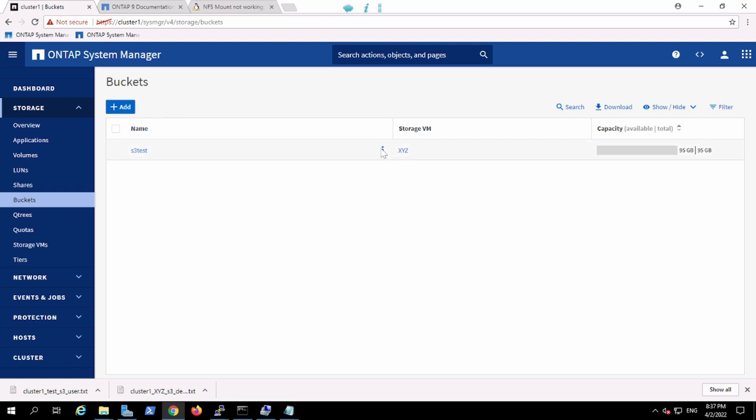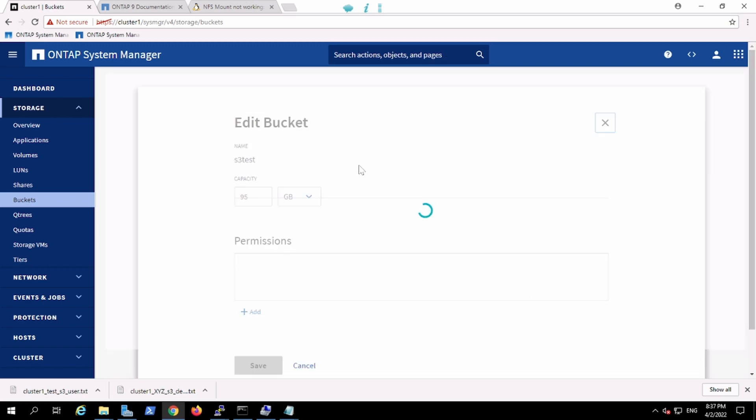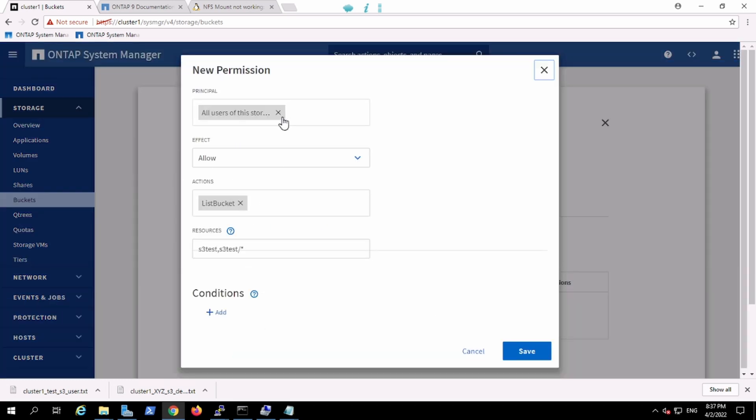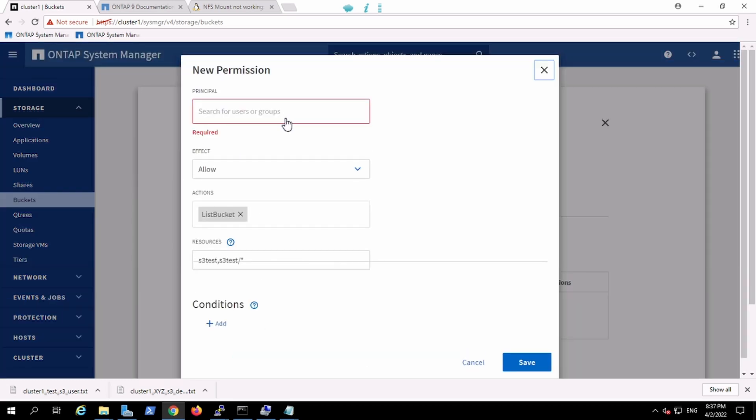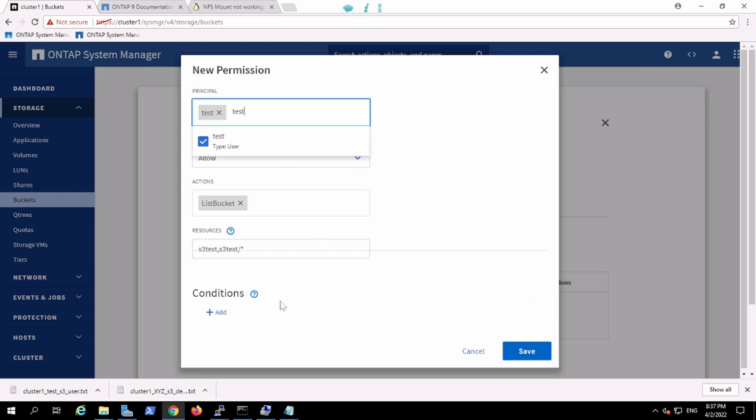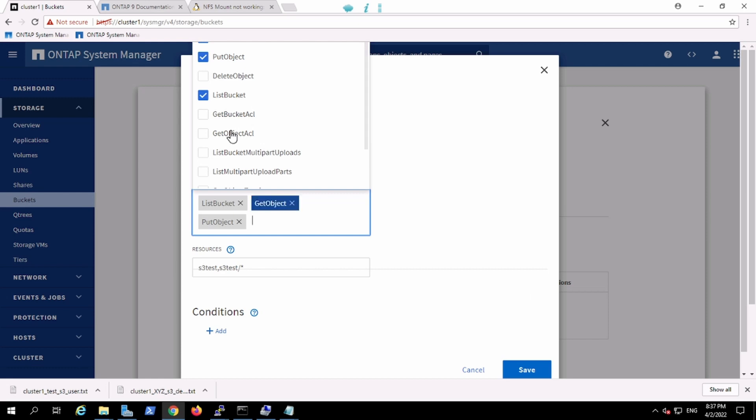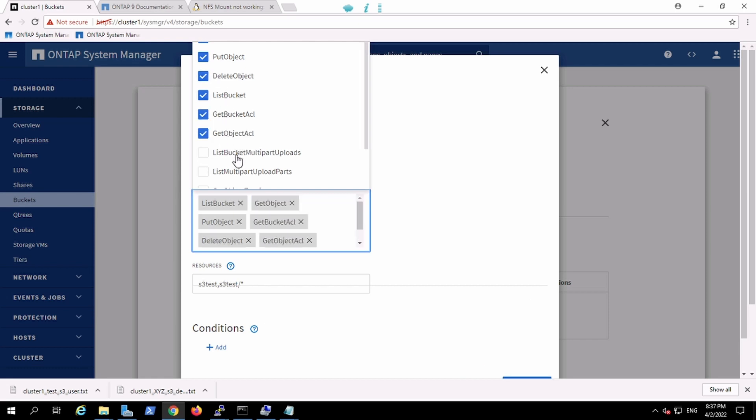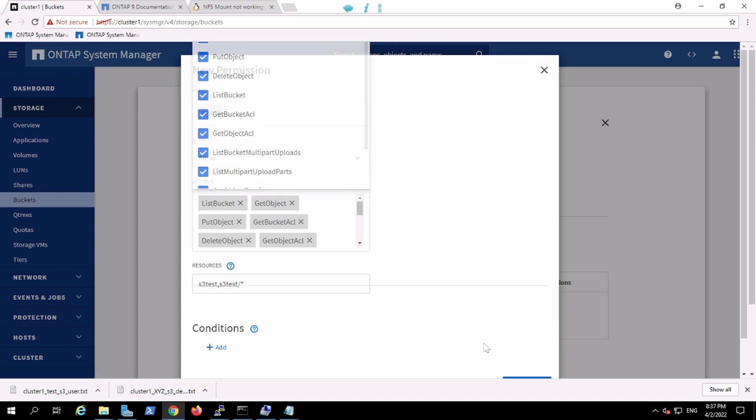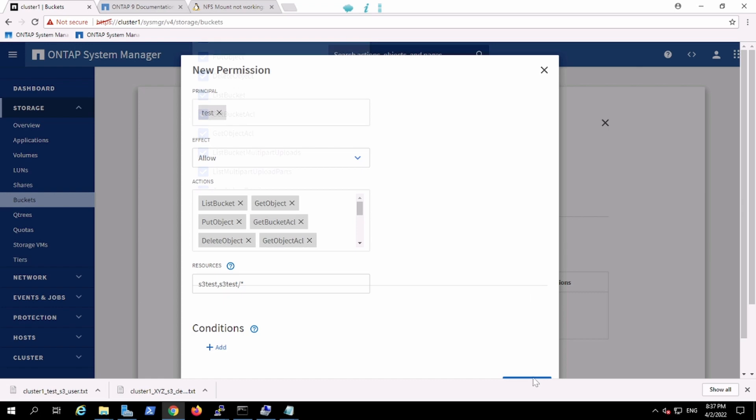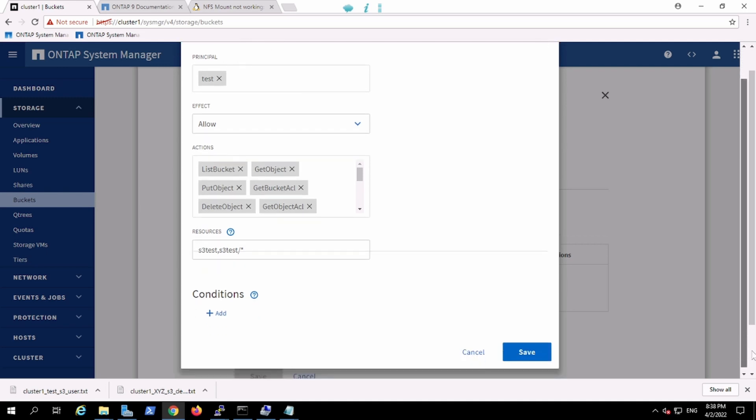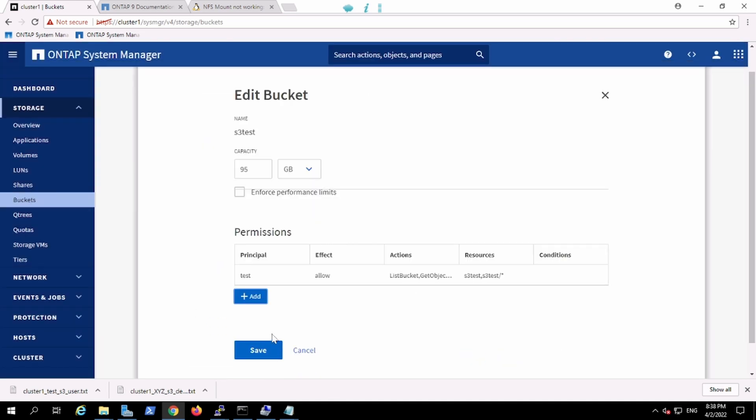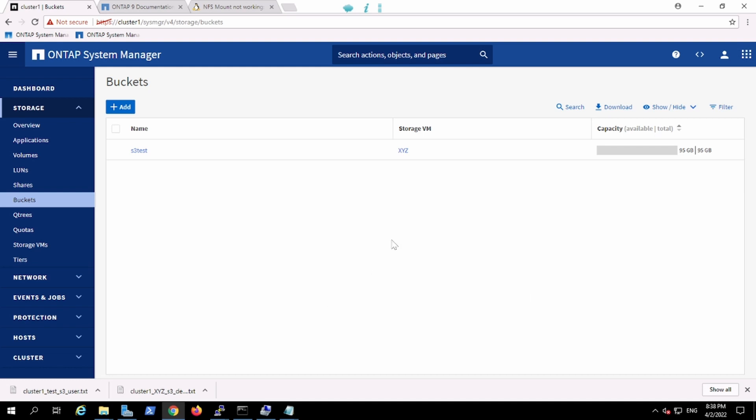Now I can confirm from the bucket here. Here I can later go and edit and I can add the user, the permission for the user test which I have created. And I will give access to get, to put the object, to get the bucket ACL, to delete the bucket, to get the object ACL, list multi-part uploads, tagging, and delete the object tag. So I gave all the permission to this particular test user. And now this user has all the permission to perform this operation.